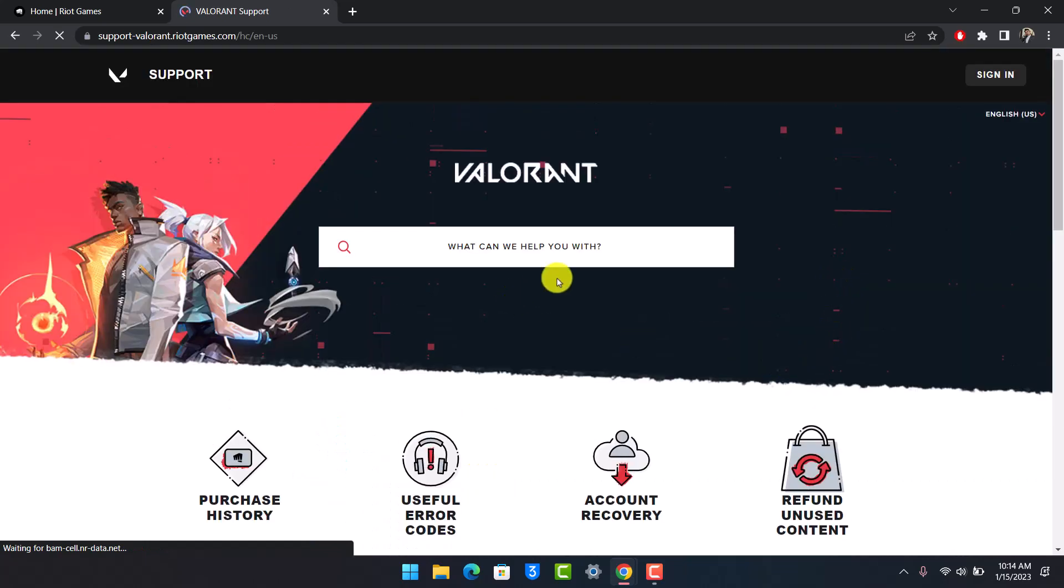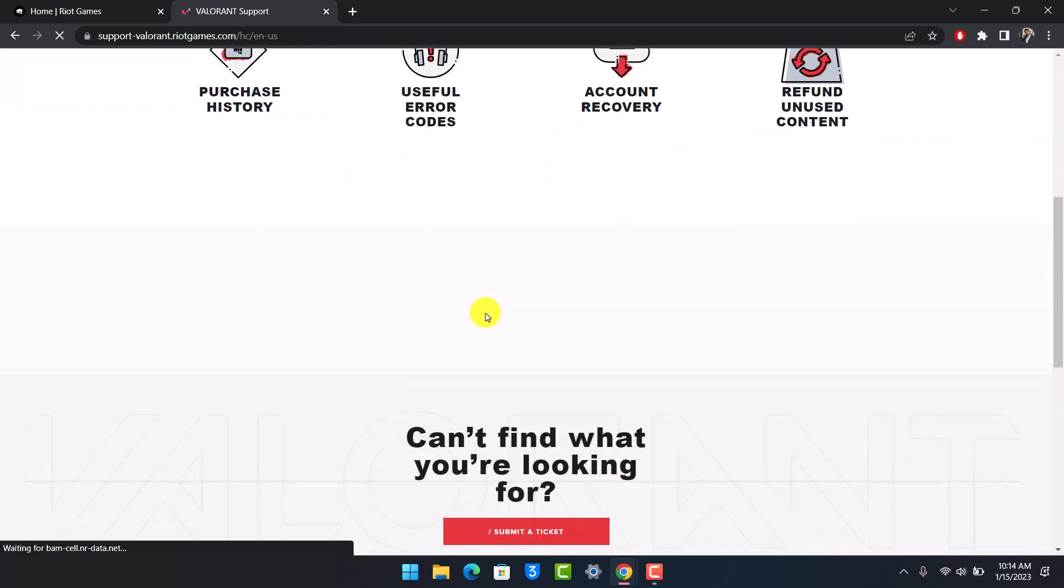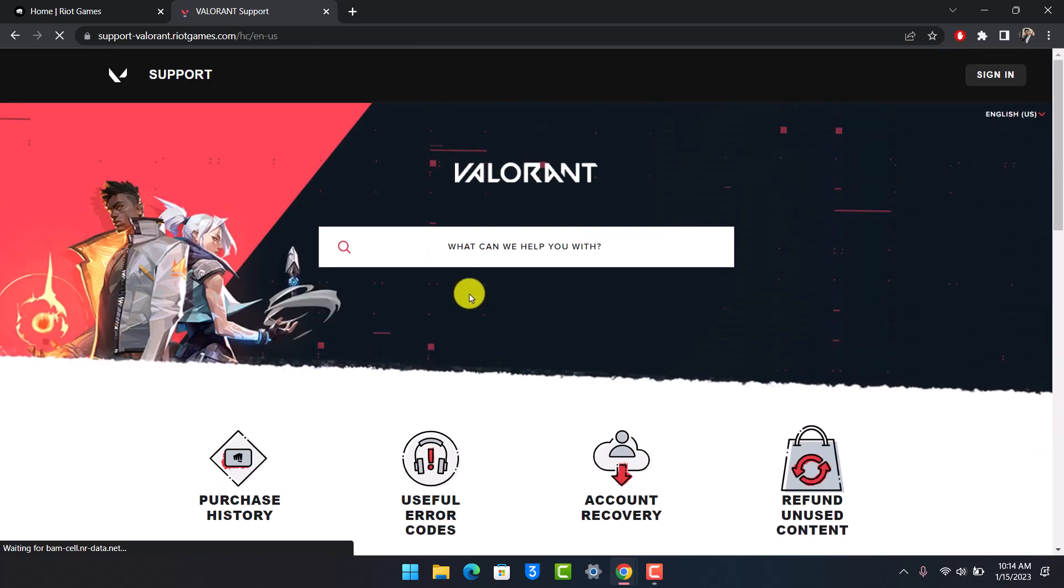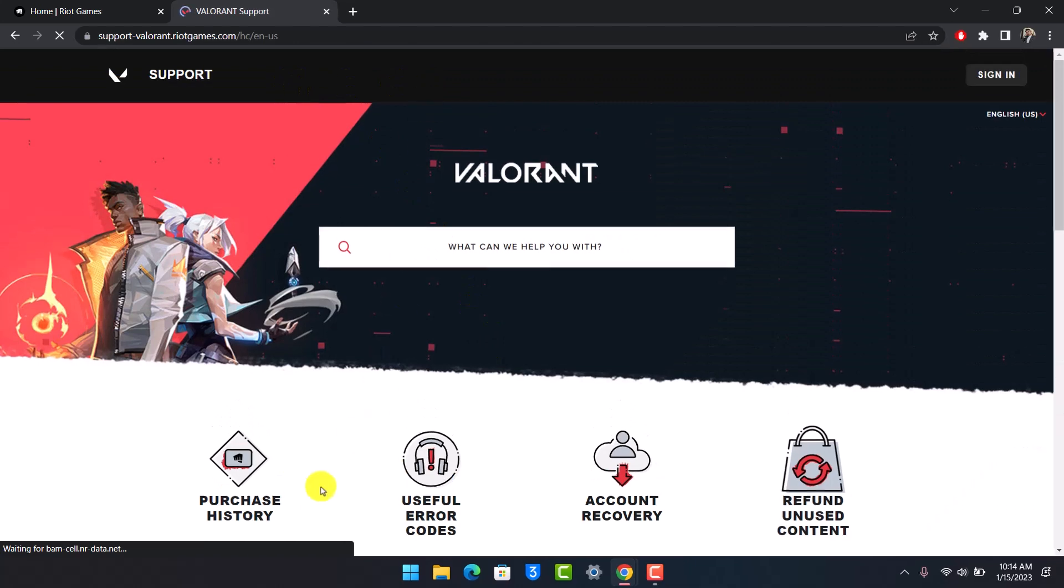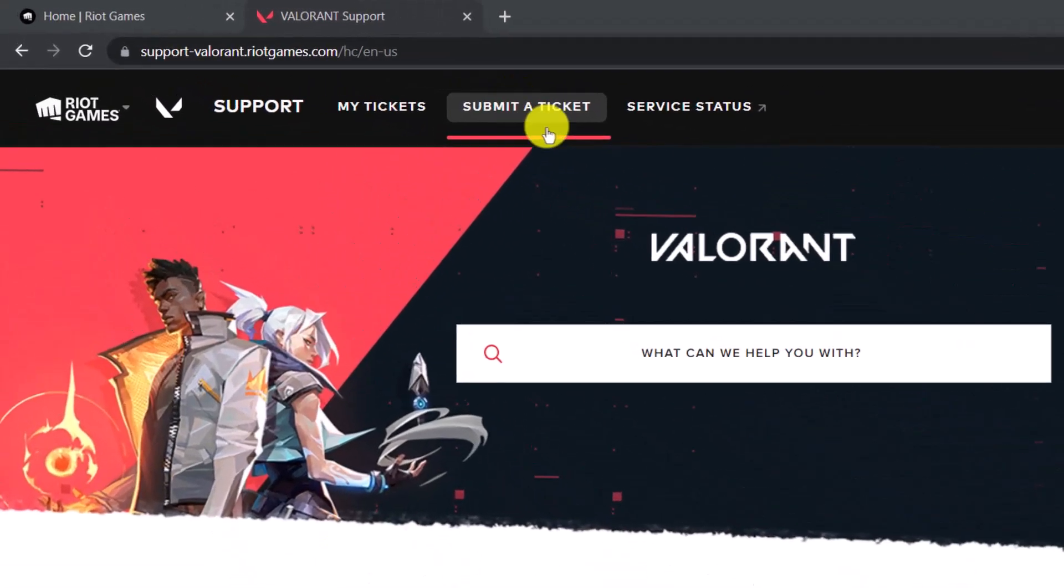After you choose the game, you'll come to this page. At the top, you'll see multiple menu bar options. After the webpage successfully loads up, you have to choose the option called Submit a Ticket. Right at the top, you'll find it. Just make sure to click on it.